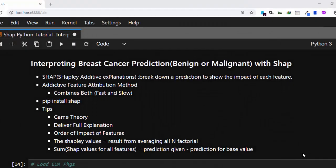Hello everyone, welcome back. My name is Jesse and this is a tutorial where we're going to build a machine learning model to predict whether a particular breast cancer screening is malignant or benign, using a very nice package called SHAP to interpret what a prediction gives us.